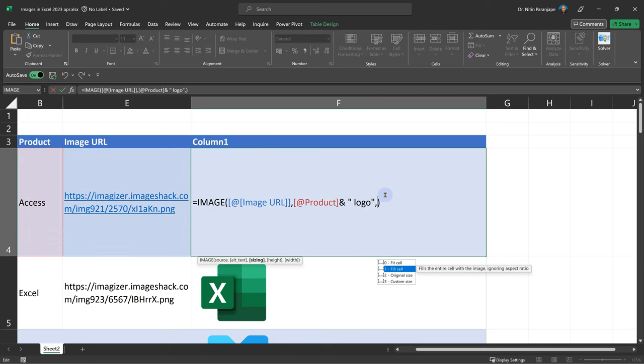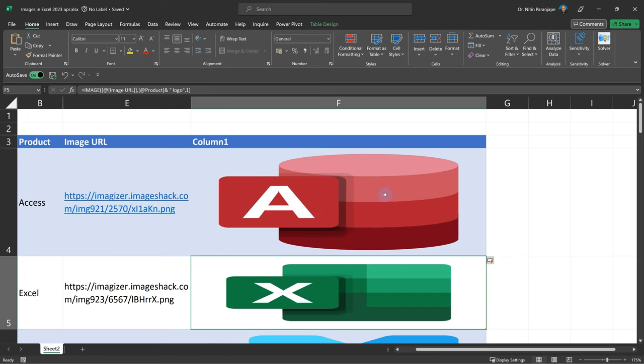Now let's try to change it to comma one and see what happens. So it is going to actually fill the cell. Now it's forcibly trying to stretch the image to fill the cell. It may look like the cell is filled, but the image is getting distorted. So generally you don't want to use this.